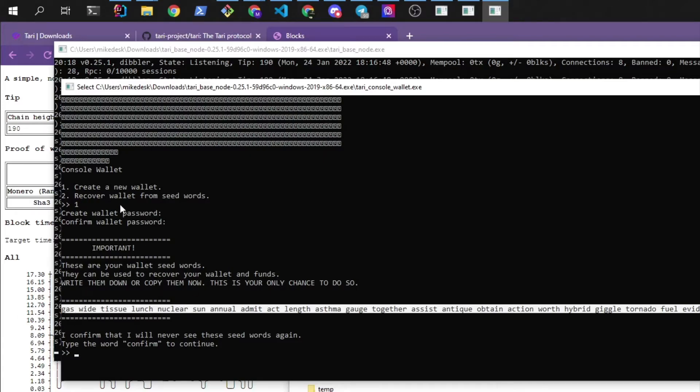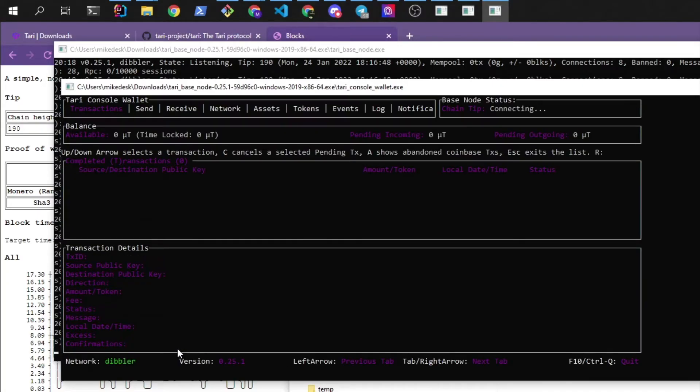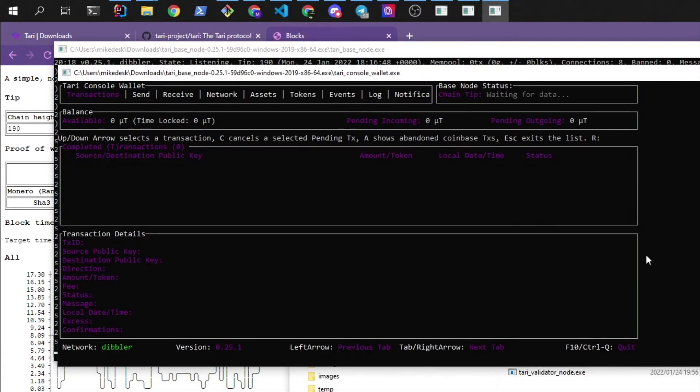And when you're starting a new wallet you would choose option number two, recover wallet from seed words. Now we've saved them somewhere safe. We'll type in confirm. And we'll wait for this wallet to now connect to a base node.